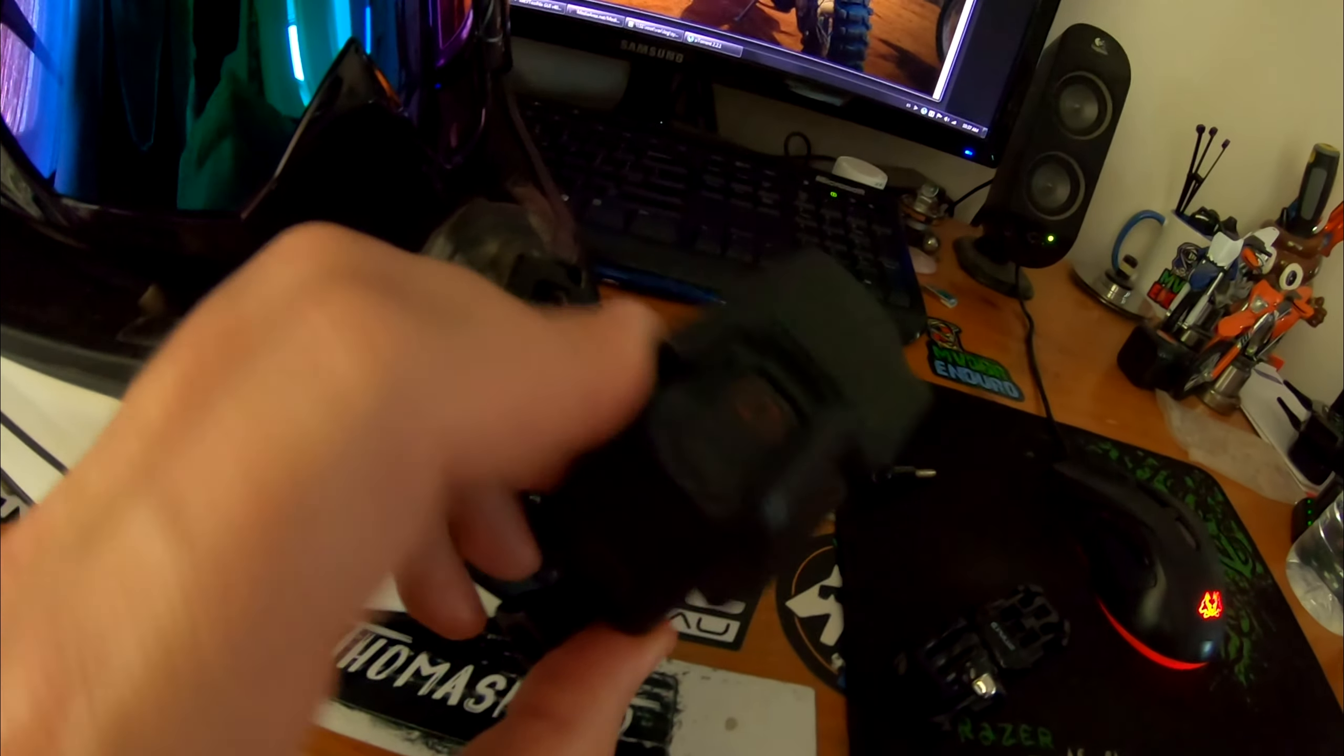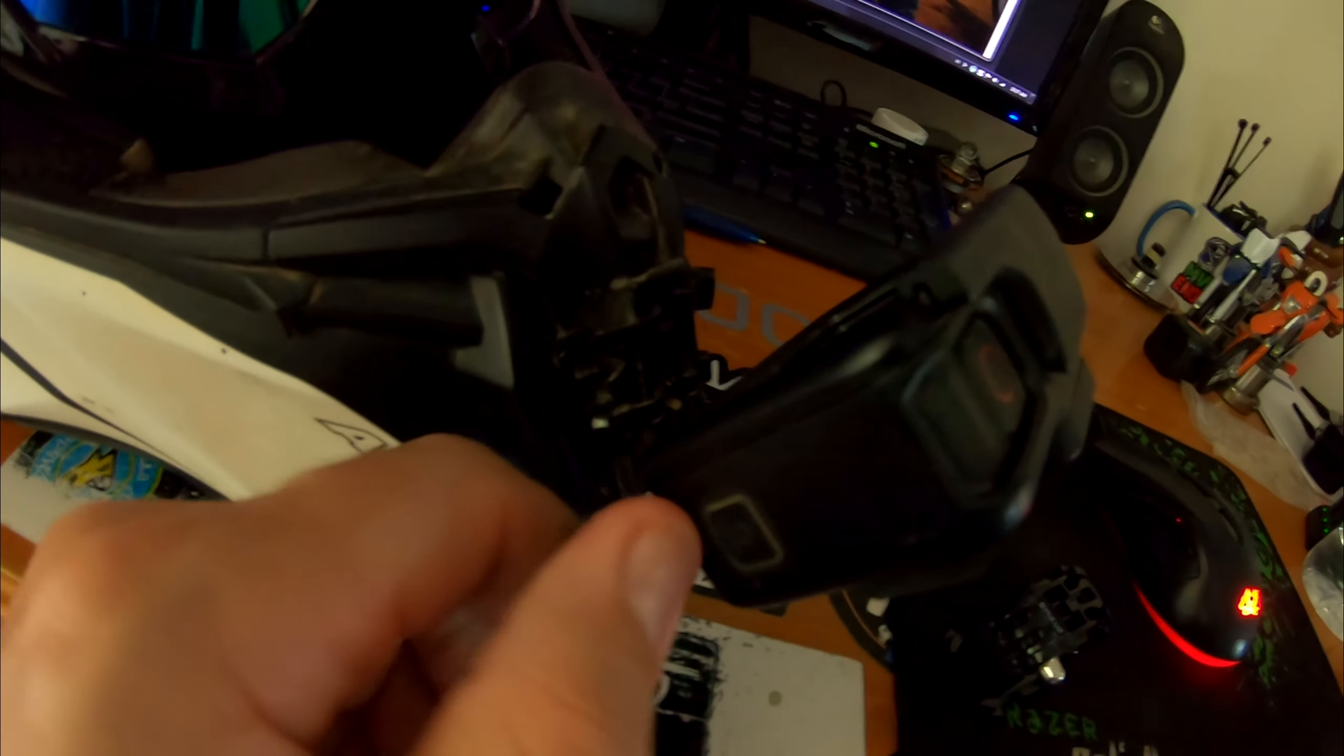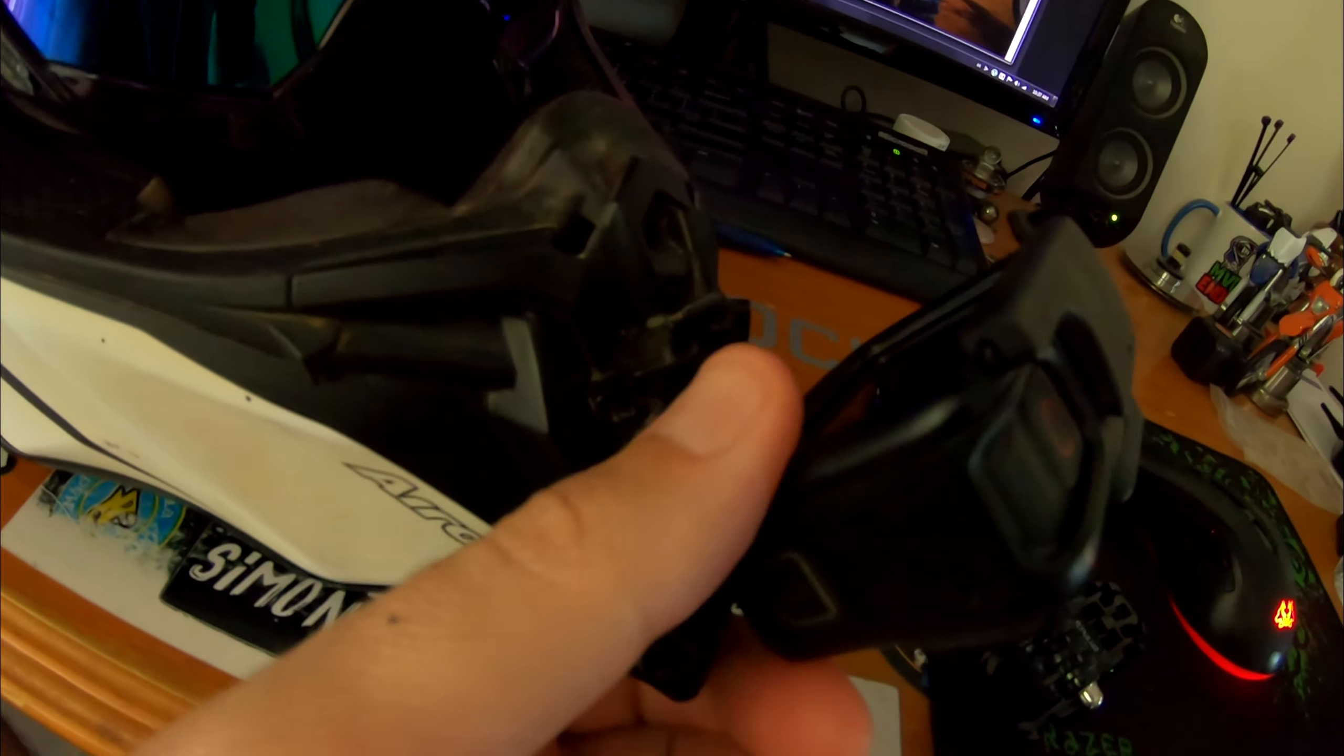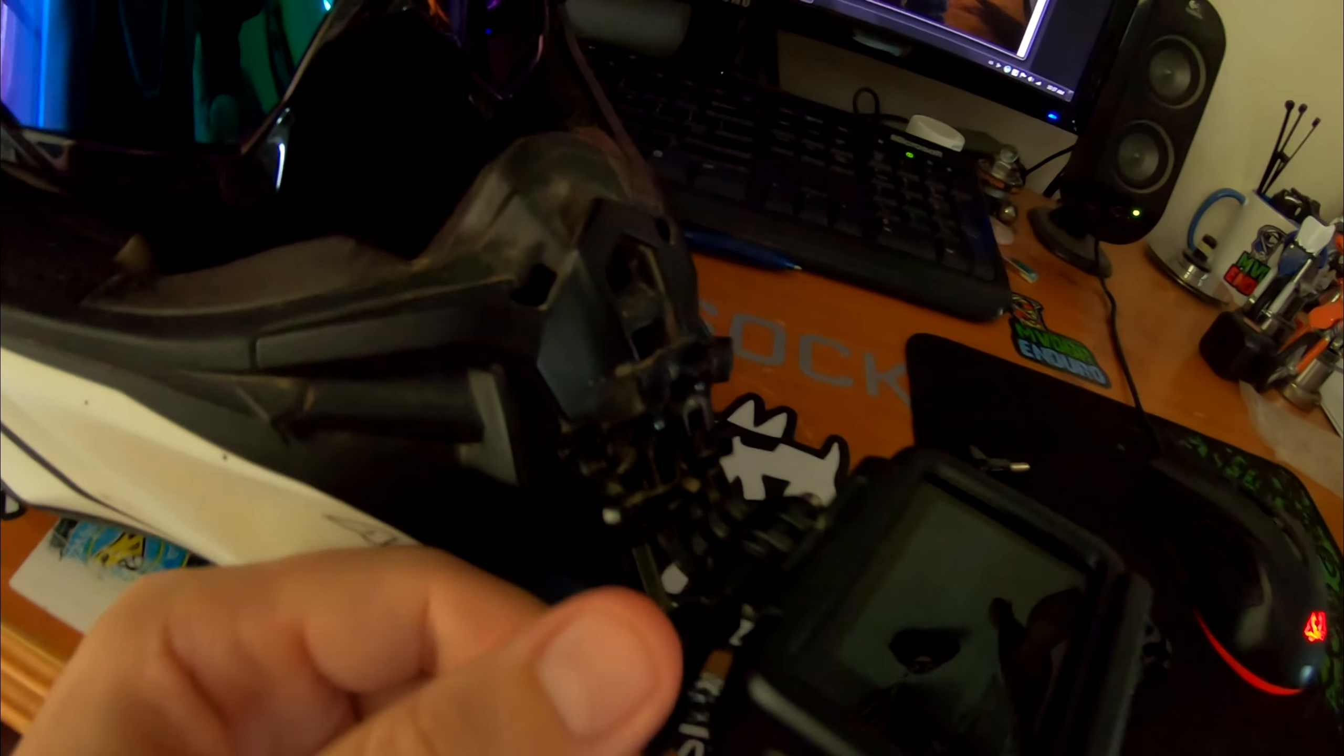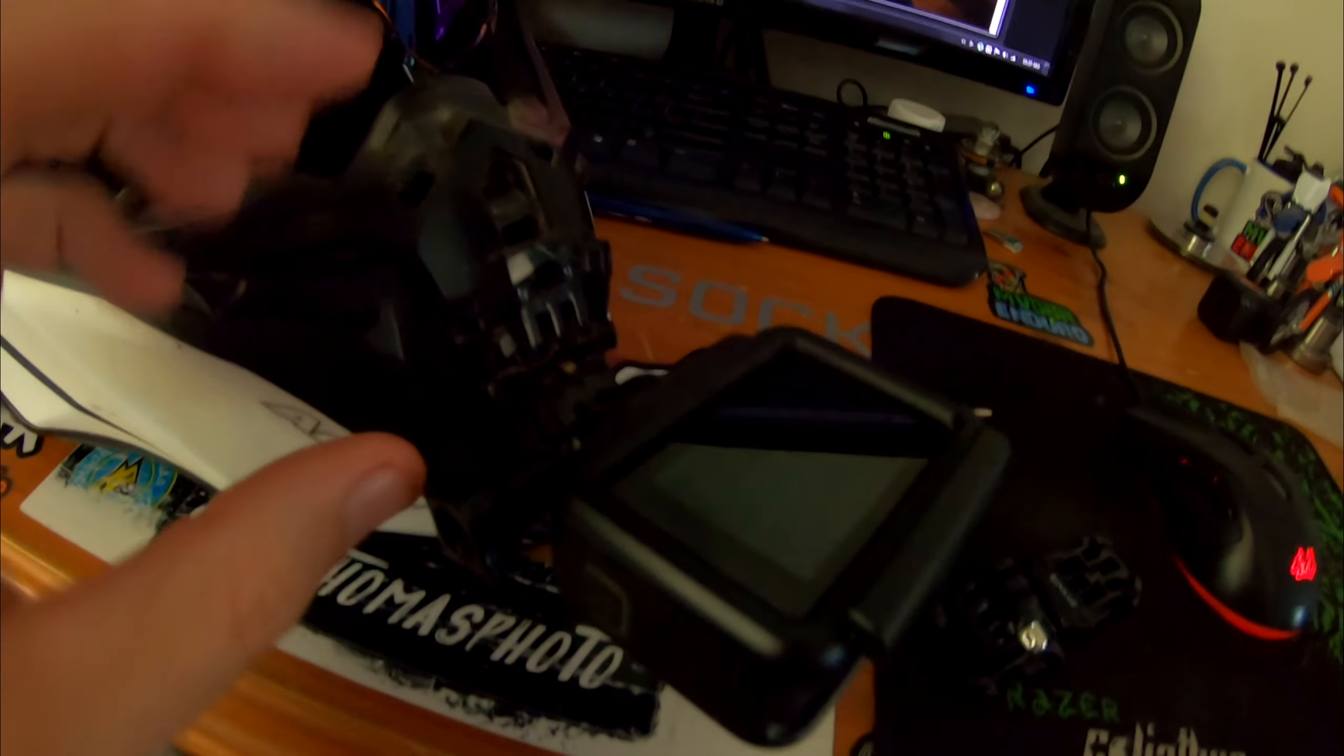And as I said, cheap, easy, pretty tough. I haven't broken it yet even though it's taken a tumble down some hills.